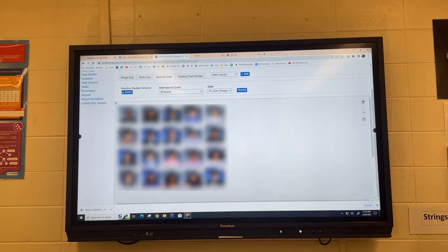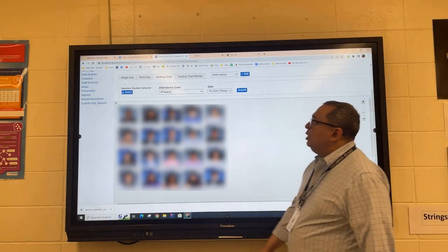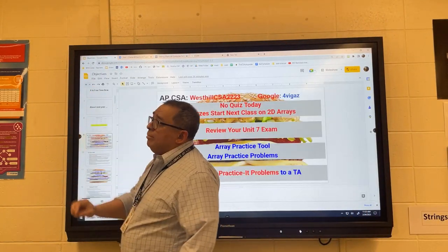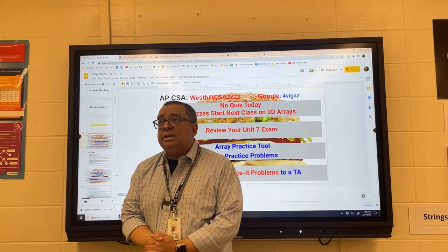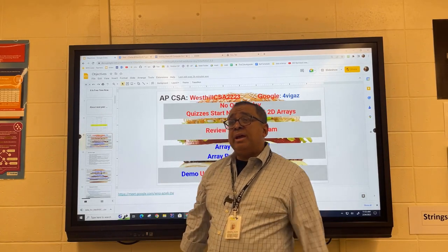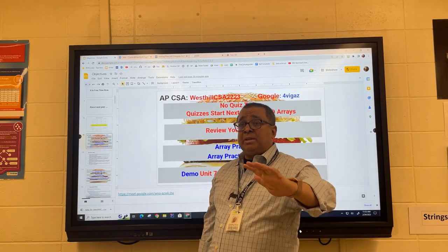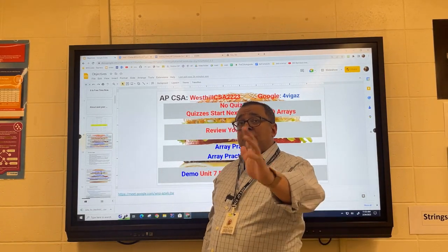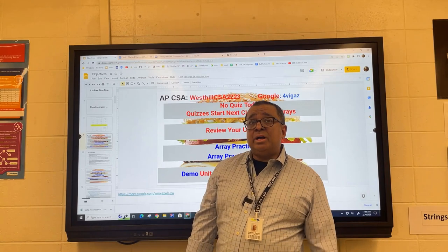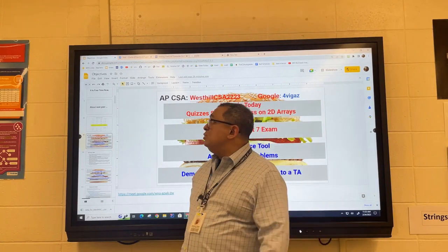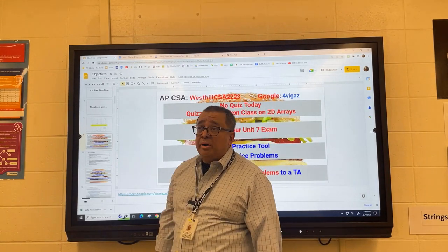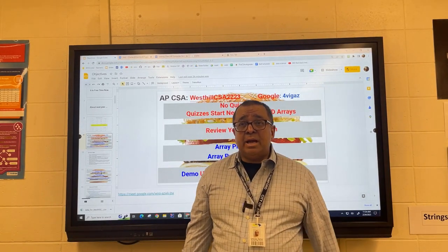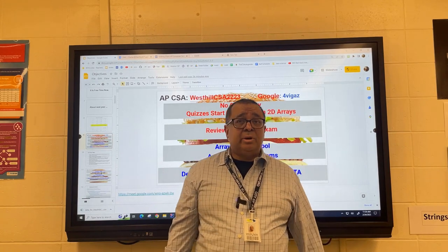Welcome back after lunch. We are going to ramp up our activities with 2D arrays. I'm going to start with something relatively simple and then we're going to move on to some harder projects. Right now I need you to find a partner, push your desks together, and take out a piece of paper.